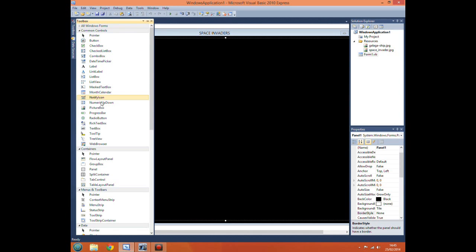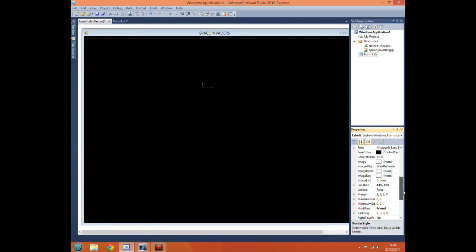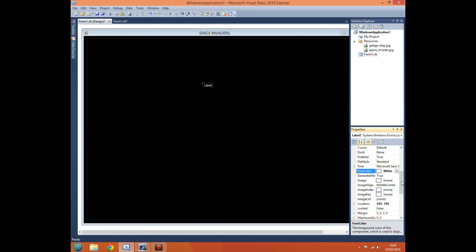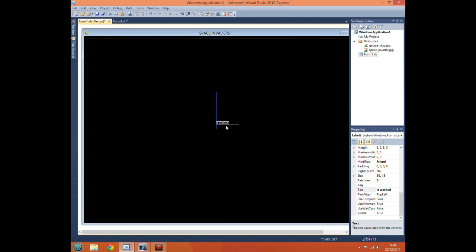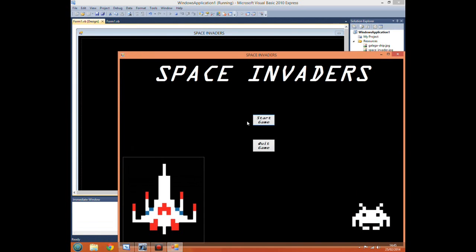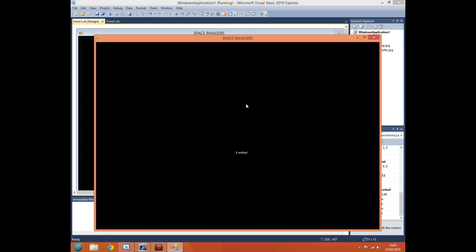Just change the color of the text and just change the text to it worked. Now when we run the program we shouldn't be able to see this label because it's in panel one which is hidden. So if we run it, there we go. We can't see the label. Press start game.